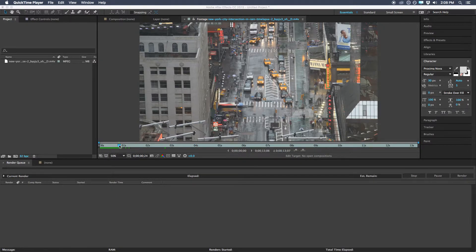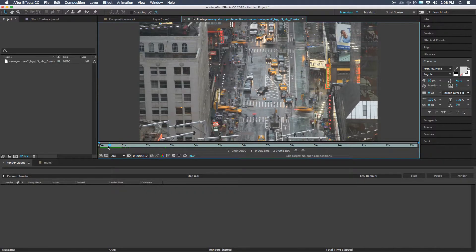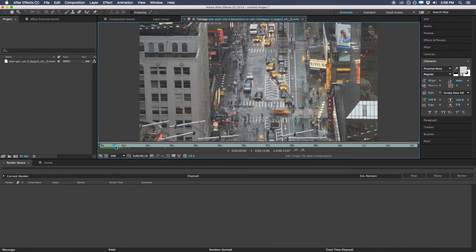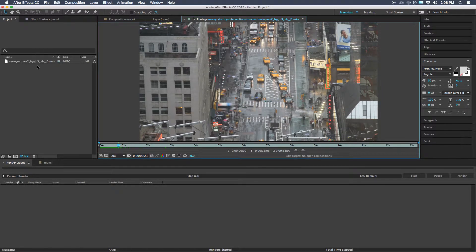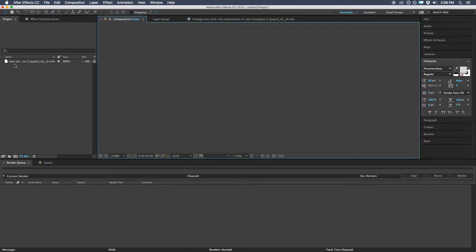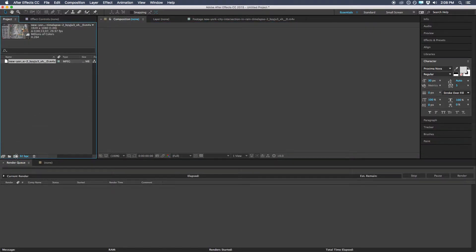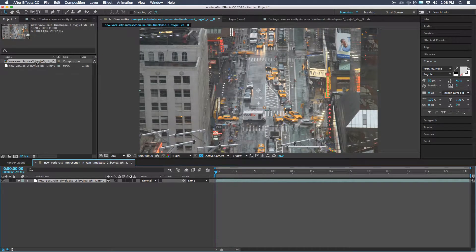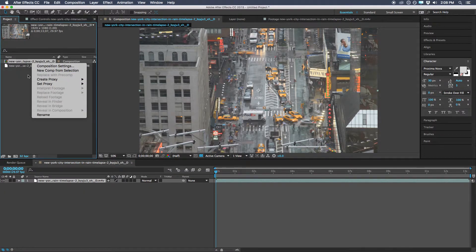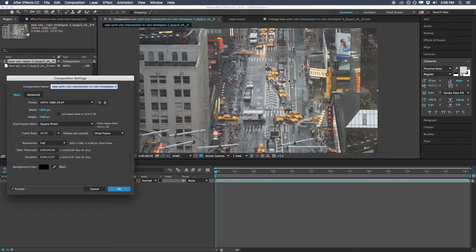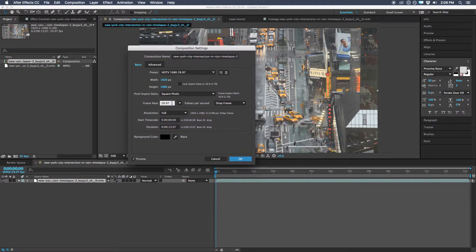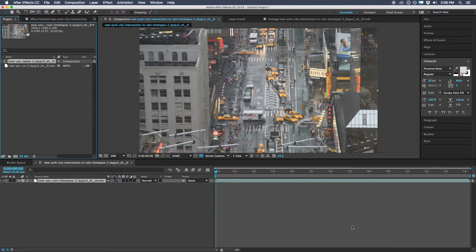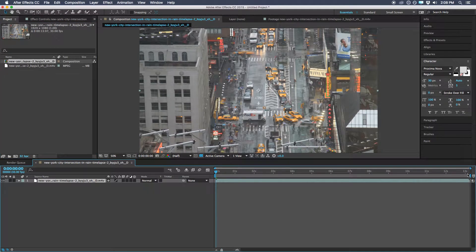So let's just jump right into it here. It shouldn't take too long. I've got a little bit of stock footage here — just a shot of an intersection in New York. I'll drag and drop it into a new composition. Since we just dropped this into a new comp, we get all the settings of the footage, and we do want to take a look at the frame rate. It's 29.97, and just to make it easier on us, I'm going to change that to 30.